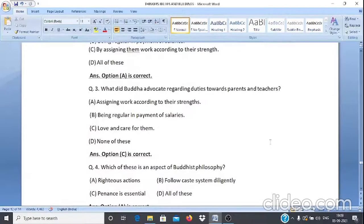Case Study 2, Q3: What did Buddha advocate regarding duties towards parents and teachers? A. Assigning work according to their strength. B. Regular payment of salaries. C. Love and care for them. D. None of these. The answer is option C — love and care for them.